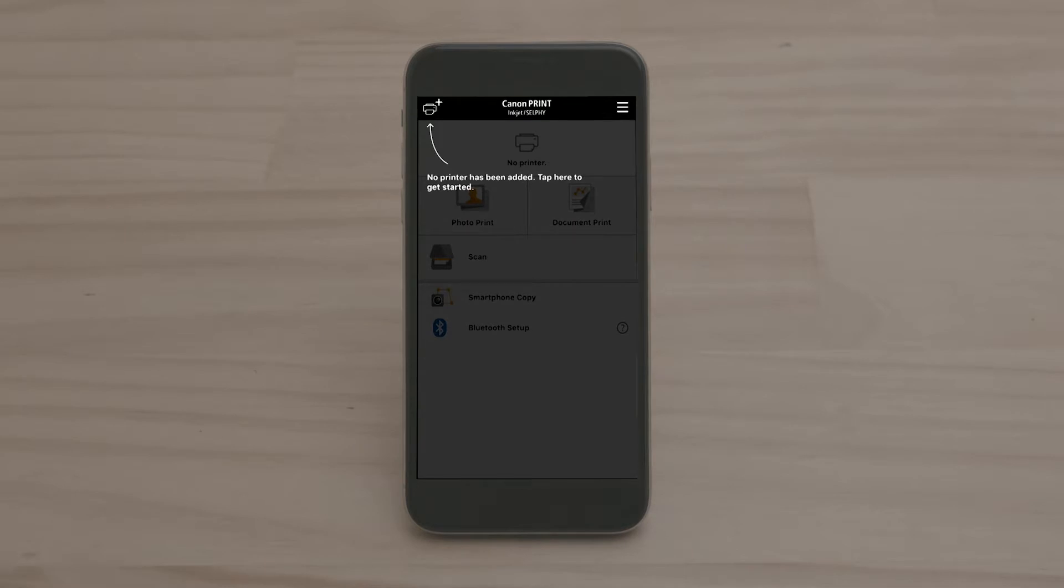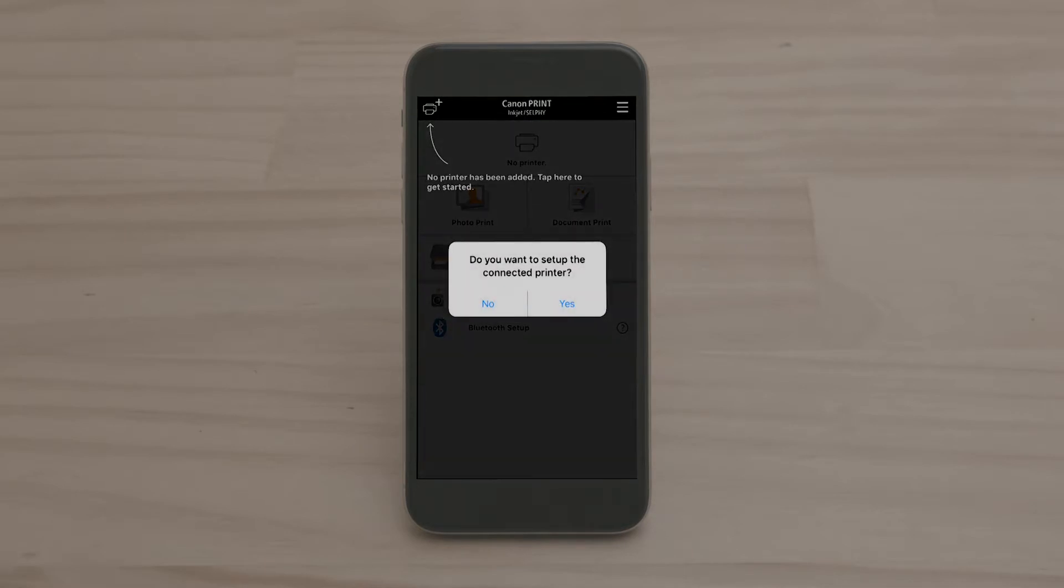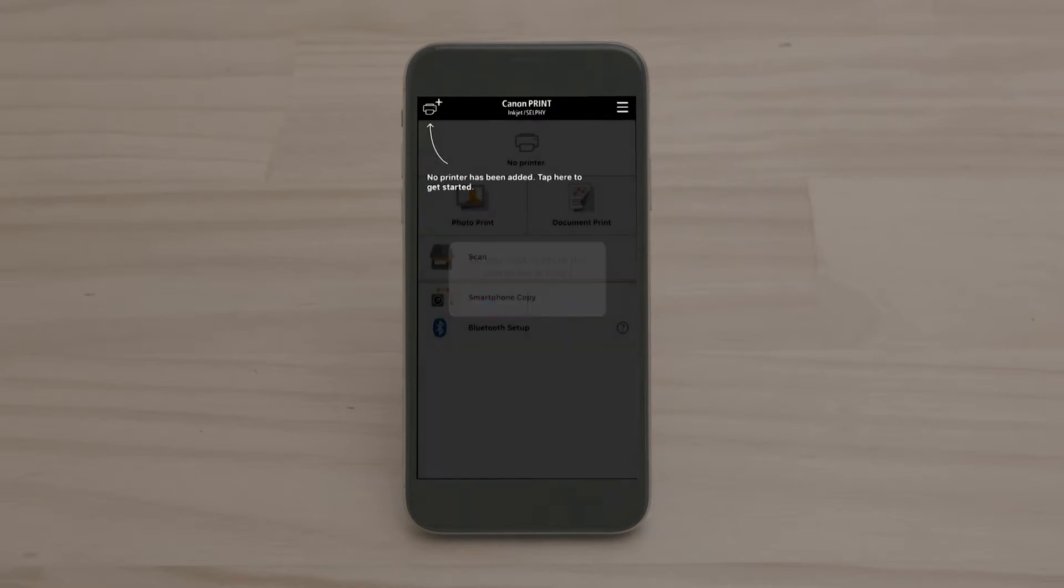As you are already connected to your printer's Wi-Fi network, a pop-up will ask you if you would like to set up the connected printer. Click Yes.